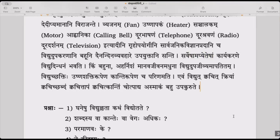It has come to the state that aharnisham — day and night — manava jivanam — the life of people — adhuna, in today's world, is dependent on vidyut, on electricity.